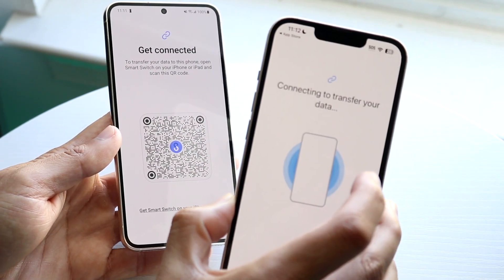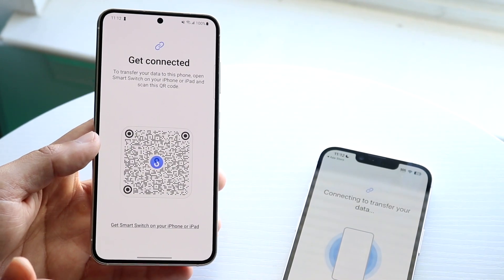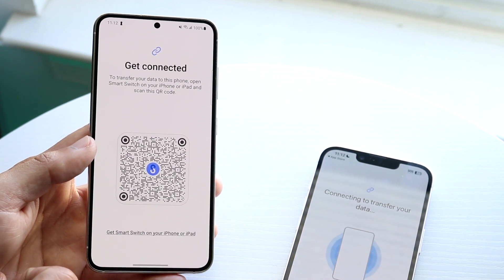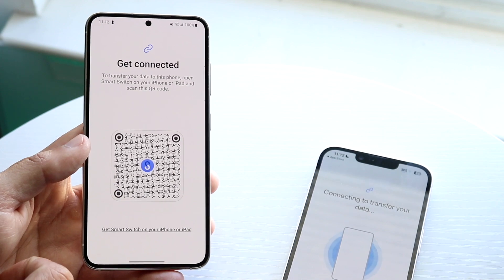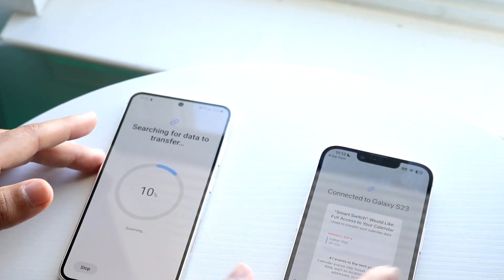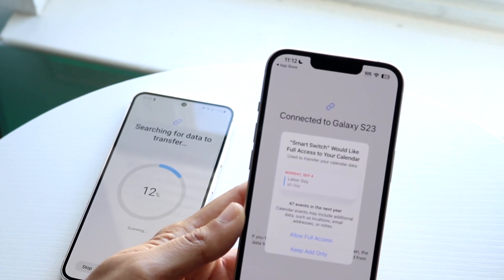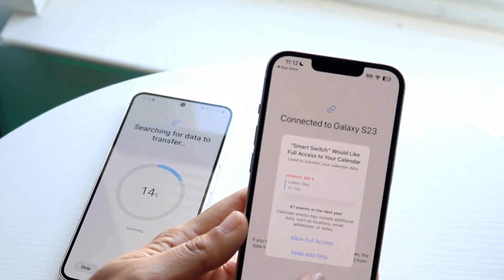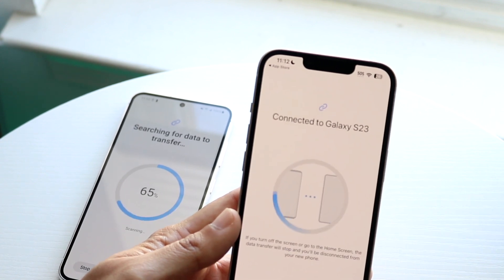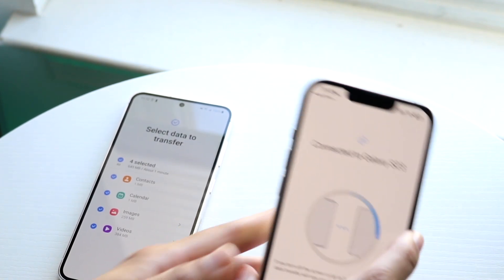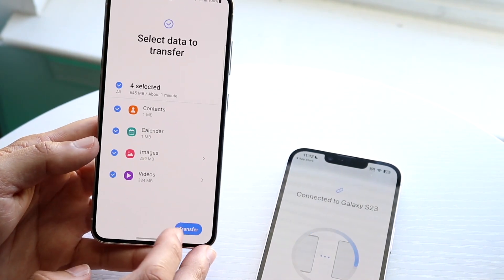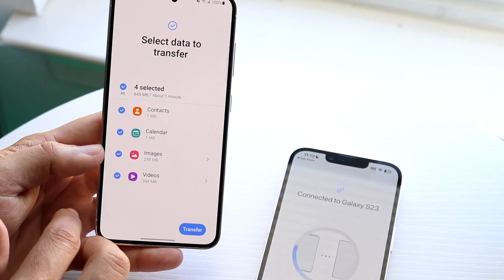Scan the QR code on the other device, and that will allow you to connect the two devices. Once connected, you'll be able to choose which specific data you want to transfer. There are lots of things you can switch over — once connected, it'll already start allowing you to change over things like calendars, so just adjust your selections as needed.